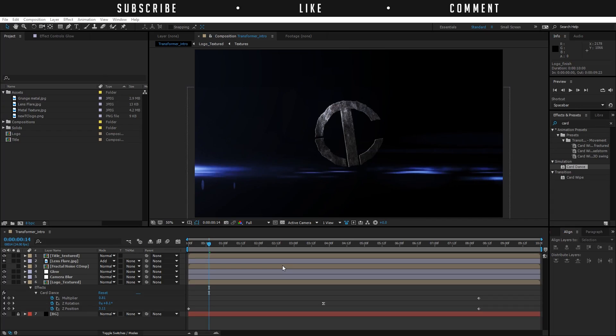This introduction looks pretty epic. But if you don't want to follow this tutorial and you just want to change your logo and your text and get the same looking result that you just saw, that's also possible — you can buy this project file on my website. The link will be in the description and for a small fee you can download this project and get your introduction very quickly. If you do want to follow this tutorial and know how this is done, let's get started.